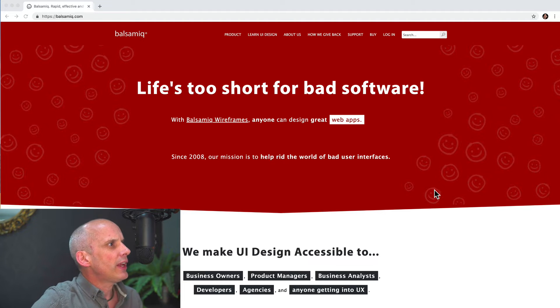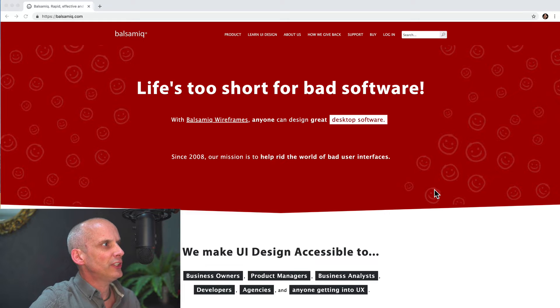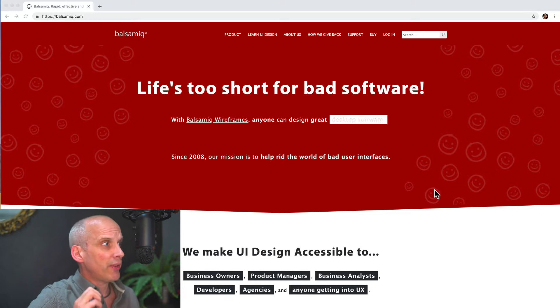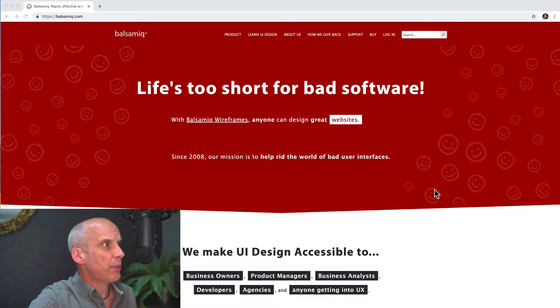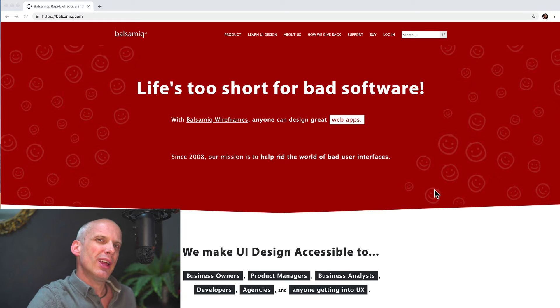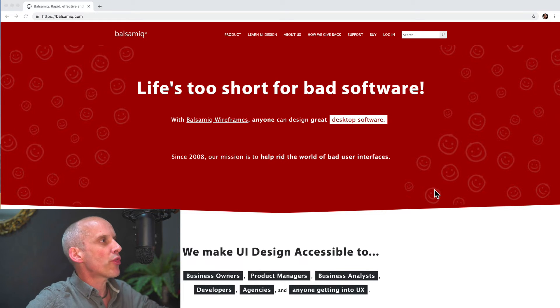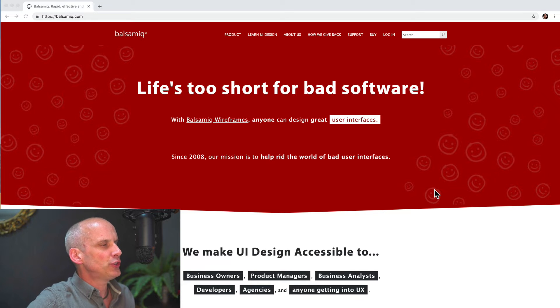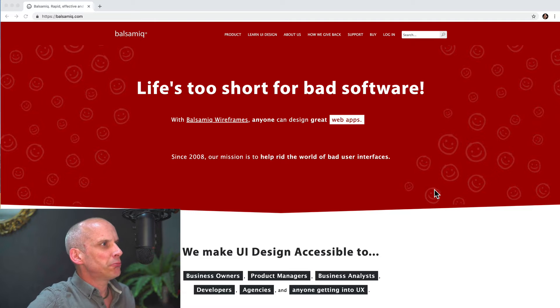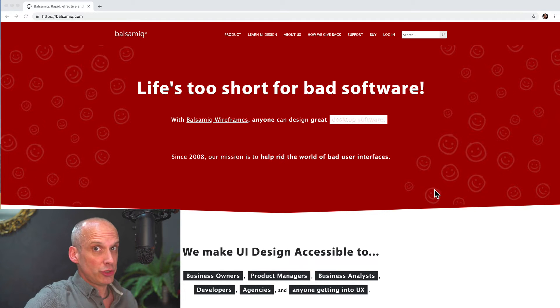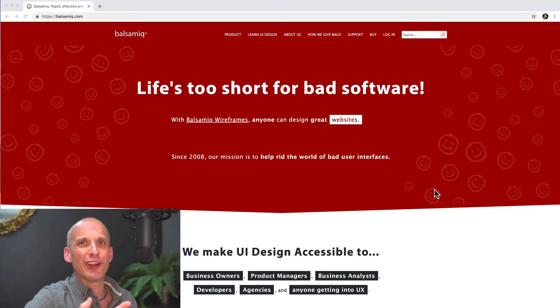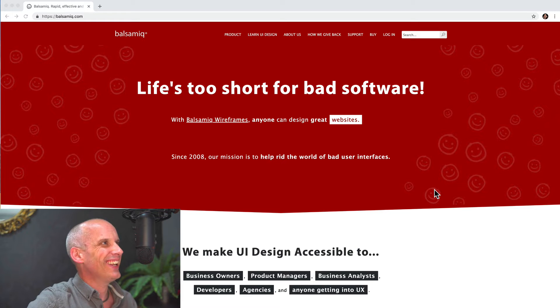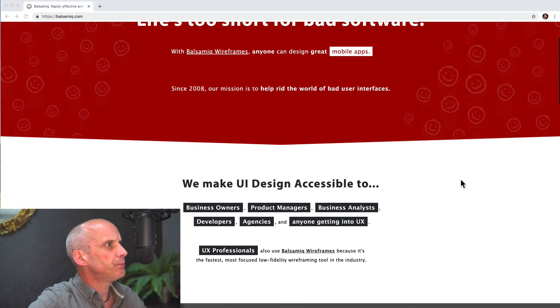Since 2008, our mission has been to rid the world of bad user interfaces. I like that. I like having a snappy, succinct kind of history. I'm not necessarily sure that it needs to be there. It's like we've got three taglines. Life is too short for bad software. Balsamiq wireframe, everybody can design. And we're going to rid the world of bad interfaces. I like the fact that they've been doing it since 2008, which is an eon ago in internet terms. But maybe that's better off in the About Us section or somewhere else. Anyway, let's keep going.